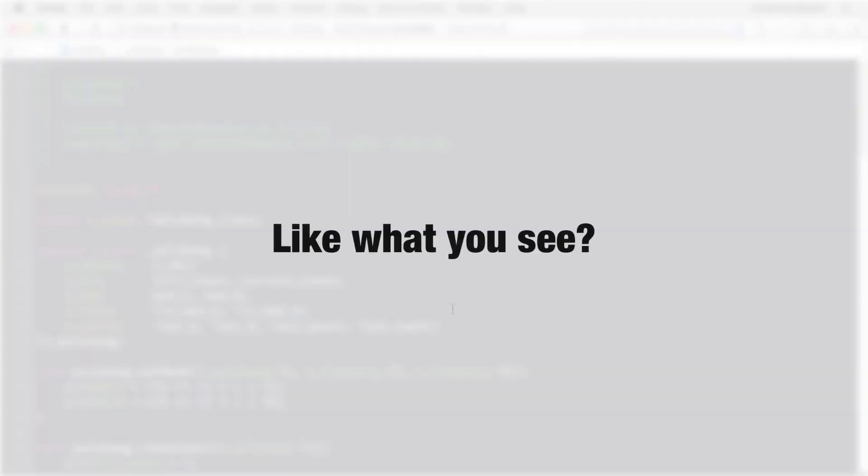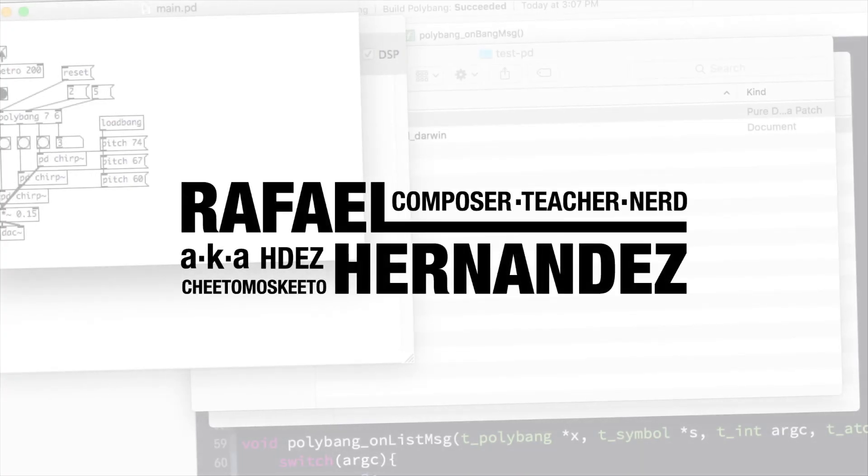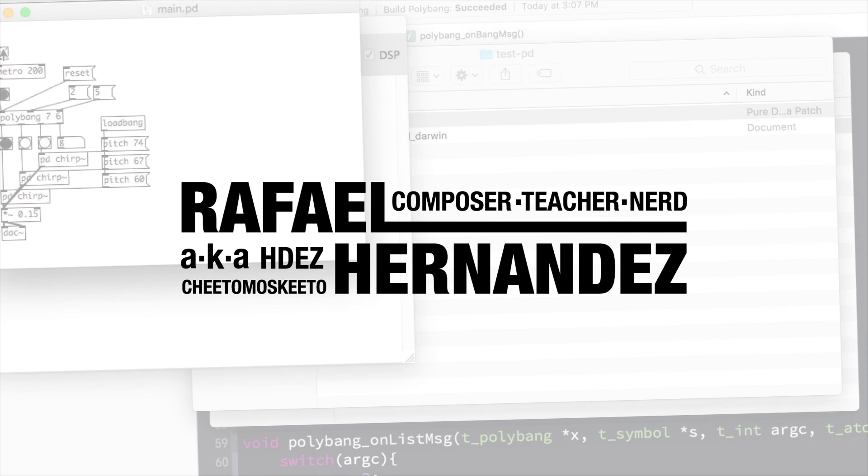Thanks for taking the time to watch this series. If you like what you see, take a moment to like the video and subscribe to the channel. Let's get started with creating Pure Data externals in C.